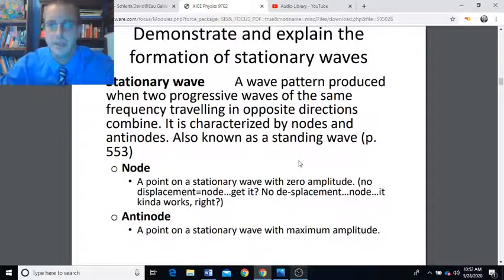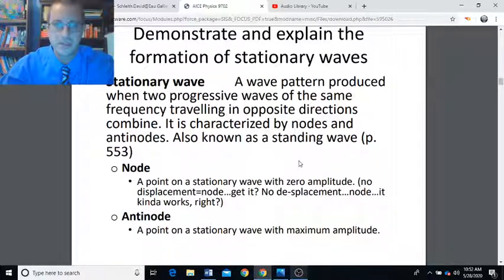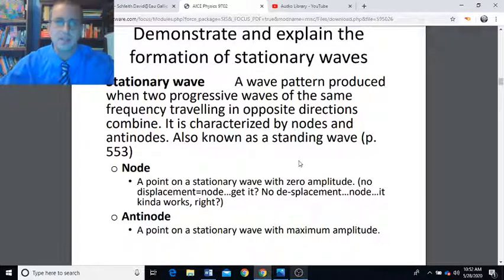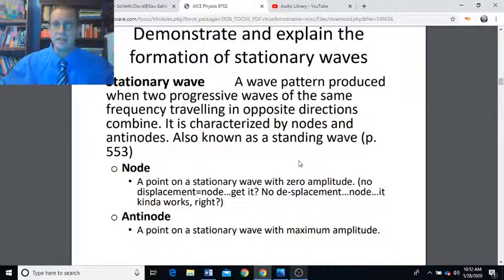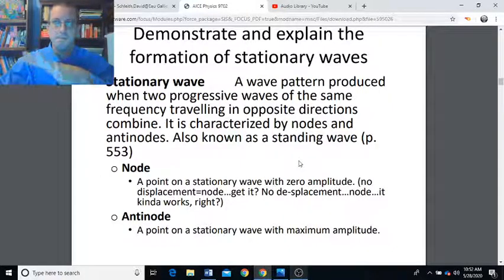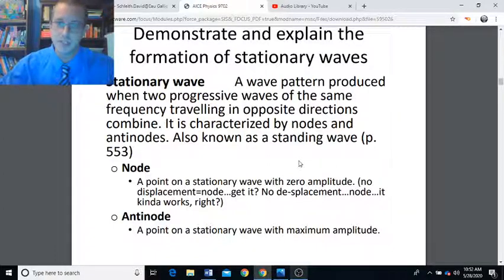A stationary wave is produced when two progressive waves of the same frequency traveling in opposite directions combine. That's why superposition is a necessary prerequisite to thinking about stationary waves. We need that coherence so that they're of the same frequency to ensure there's going to continuously be that interference when we apply superposition.